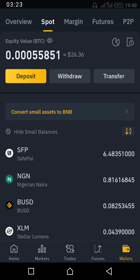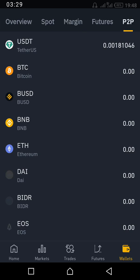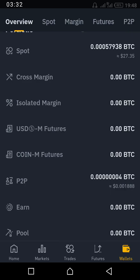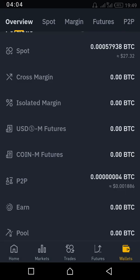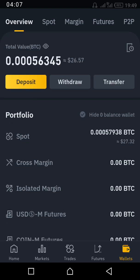If you bought on P2P, this is your P2P wallet. At the top you see Spot Overview, then P2P. We'll be concerned mostly with P2P and Spot, because in my last video I showed you how to buy from P2P. So let's say you have bought from P2P — go back to Overview. On the overview you can see your options.